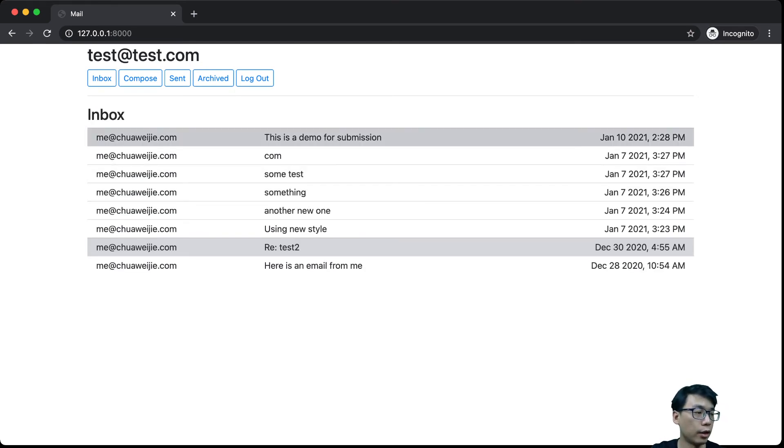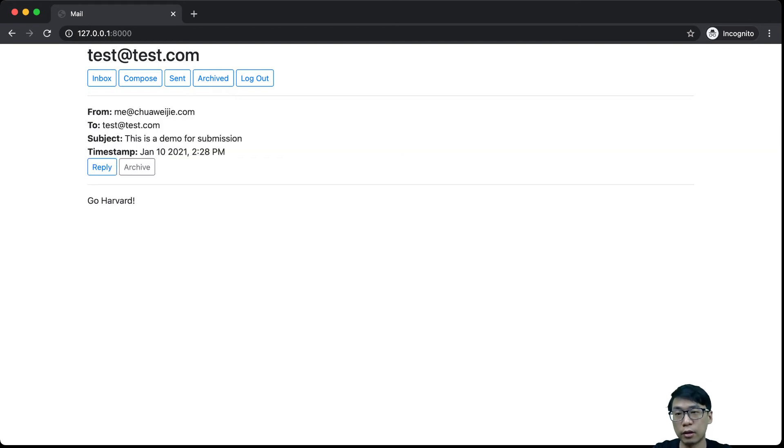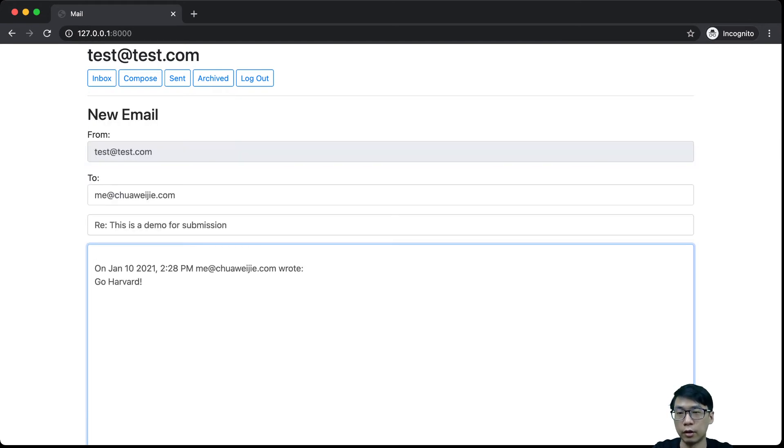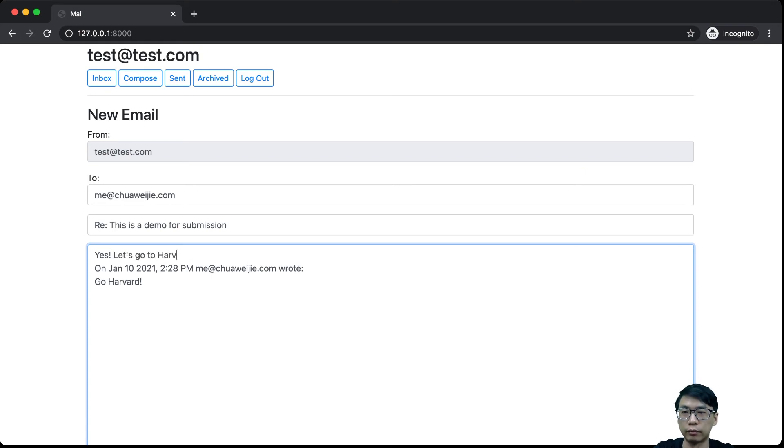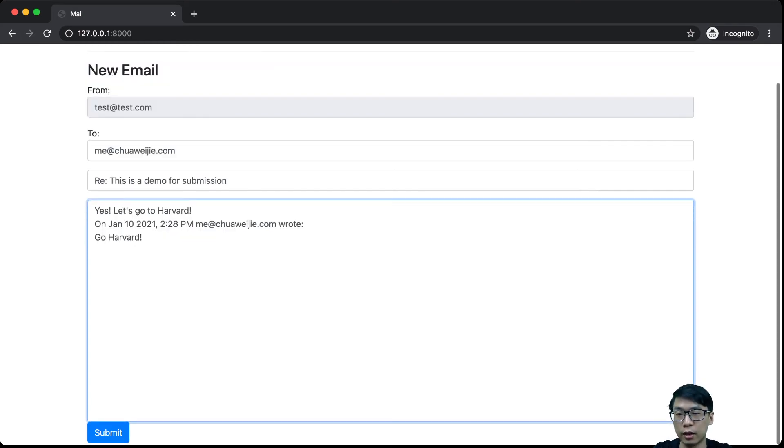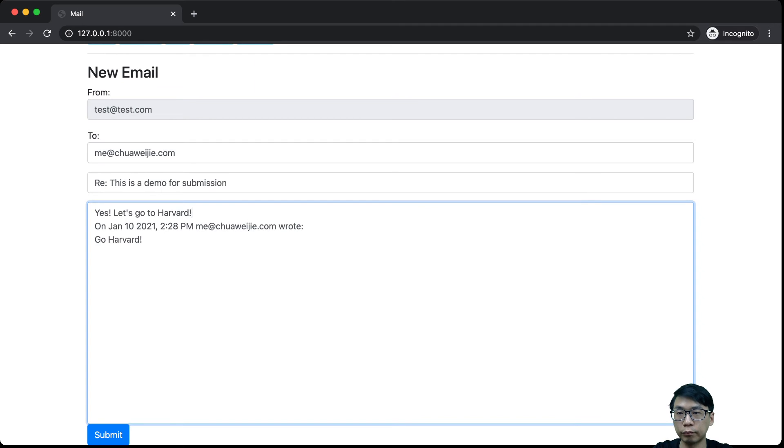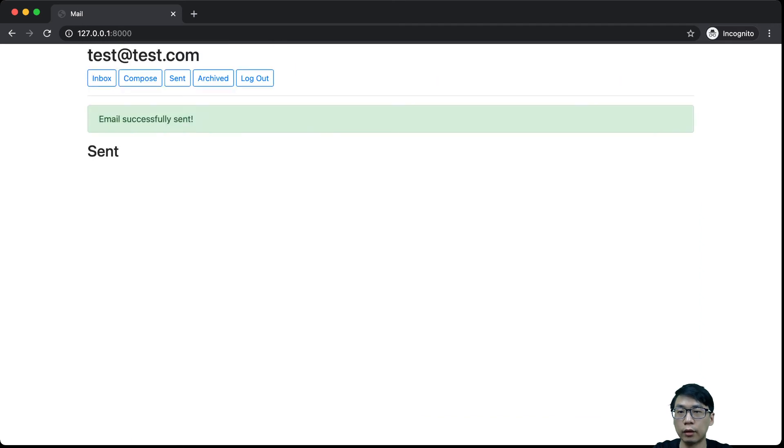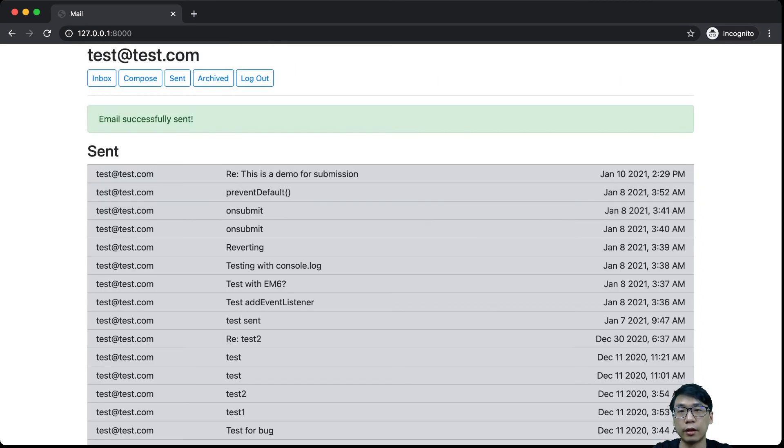So let's say if I would like to reply to this email, then I could say go Harvard. Yes. Let's go to Harvard. So when I send this again, it will be sent.